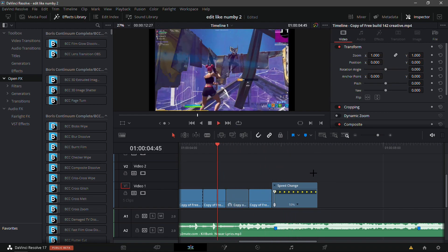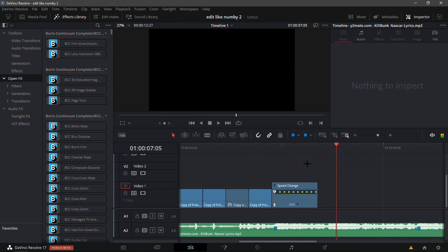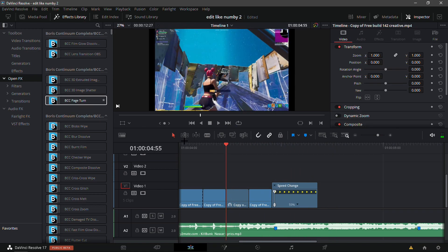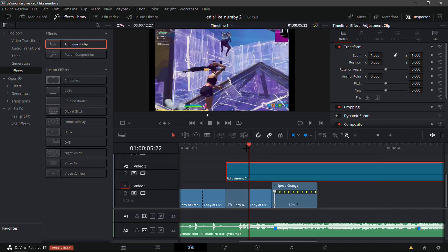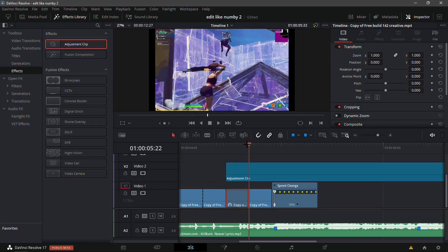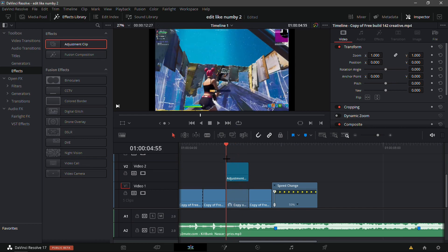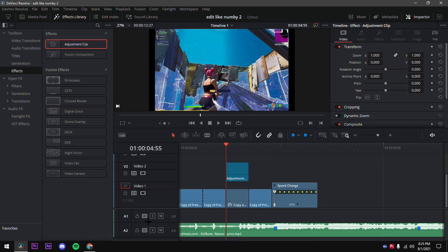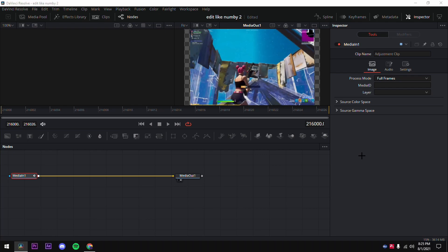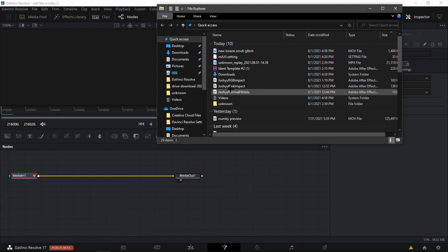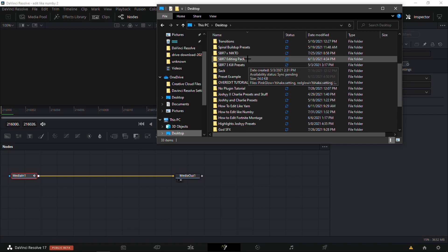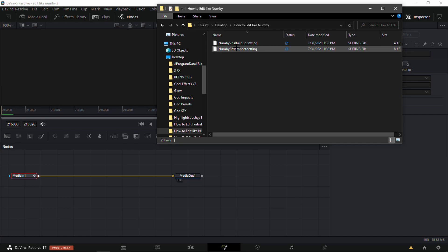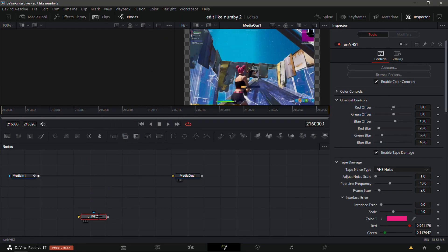Now go into the Effects tab right here and drag in an adjustment clip right over top. Split it at the end of the middle clip, so it's just basically as long as the reverse clip. Go into the Fusion tab. Here's where I want to add my free preset I put in the description. It's called Numby VHS Buildup, it's really just a Uni VHS with a bit of tweak settings.